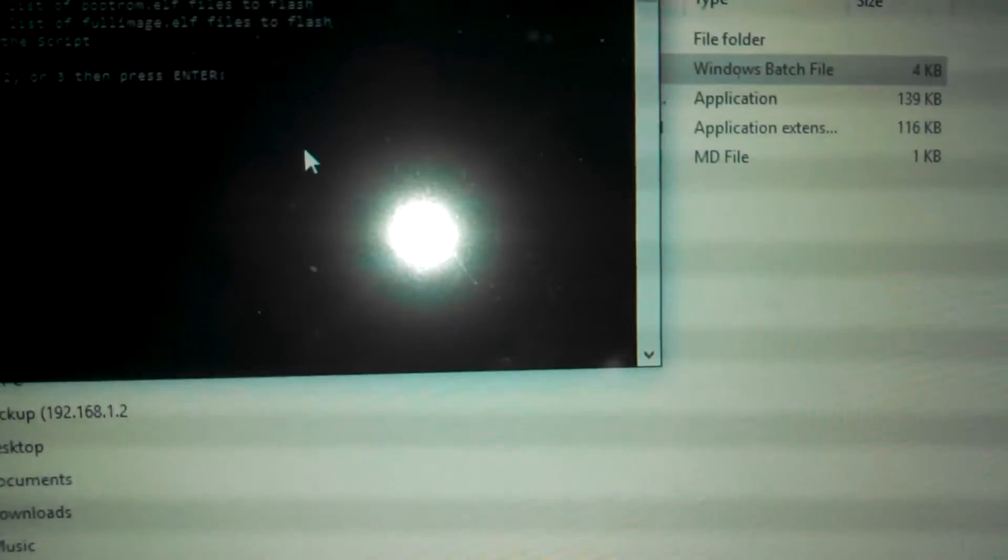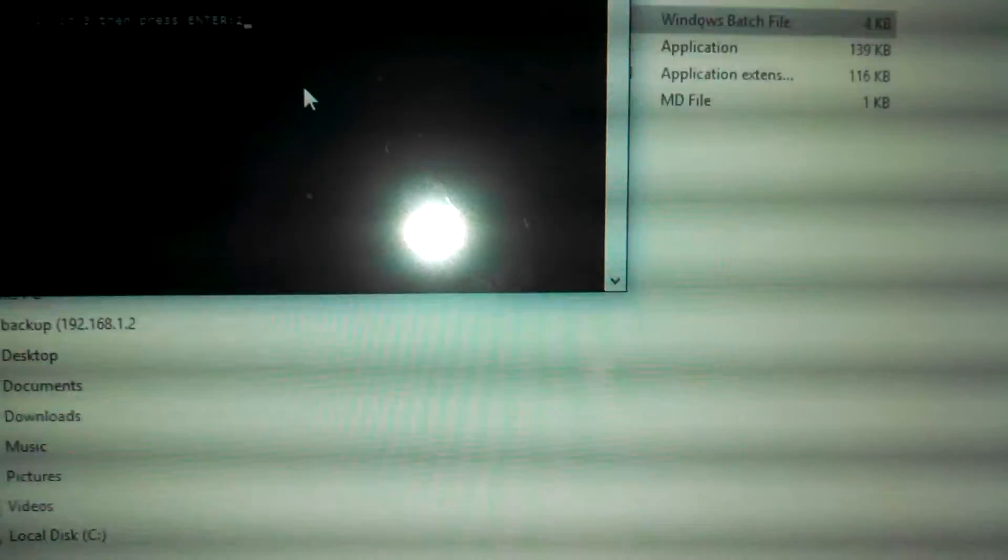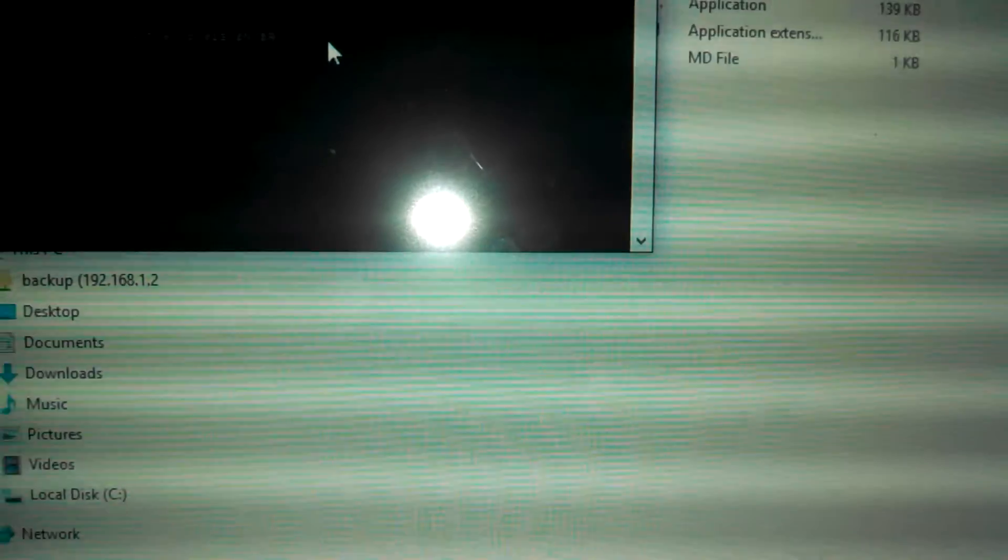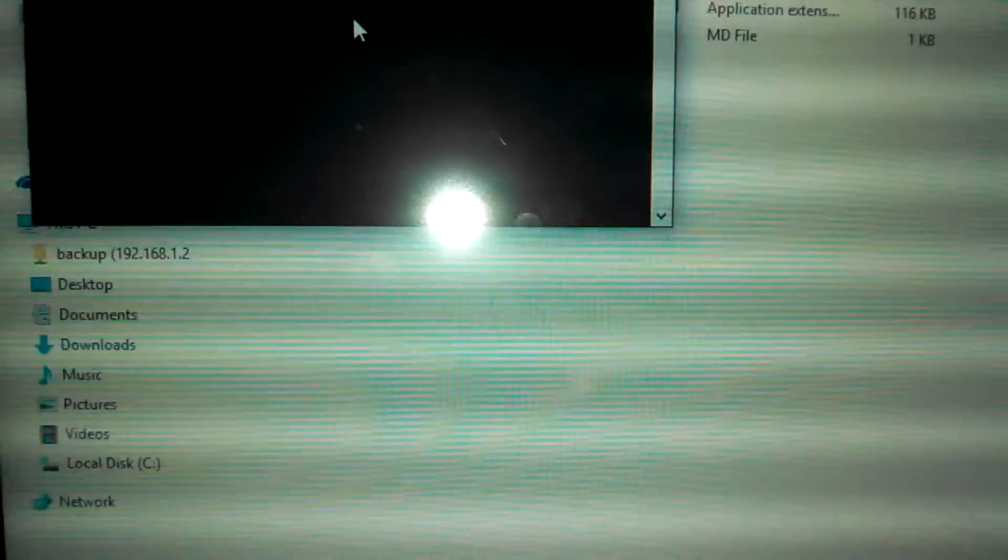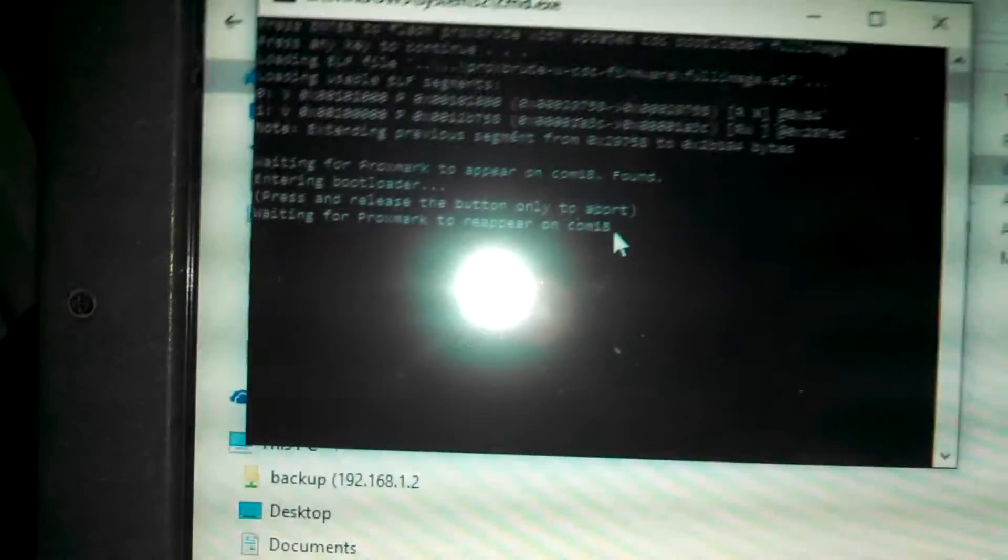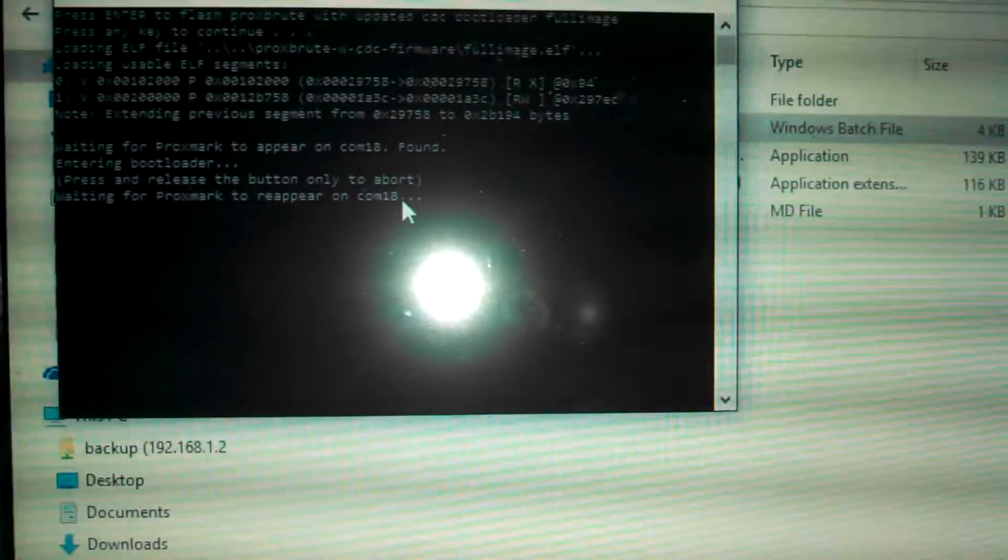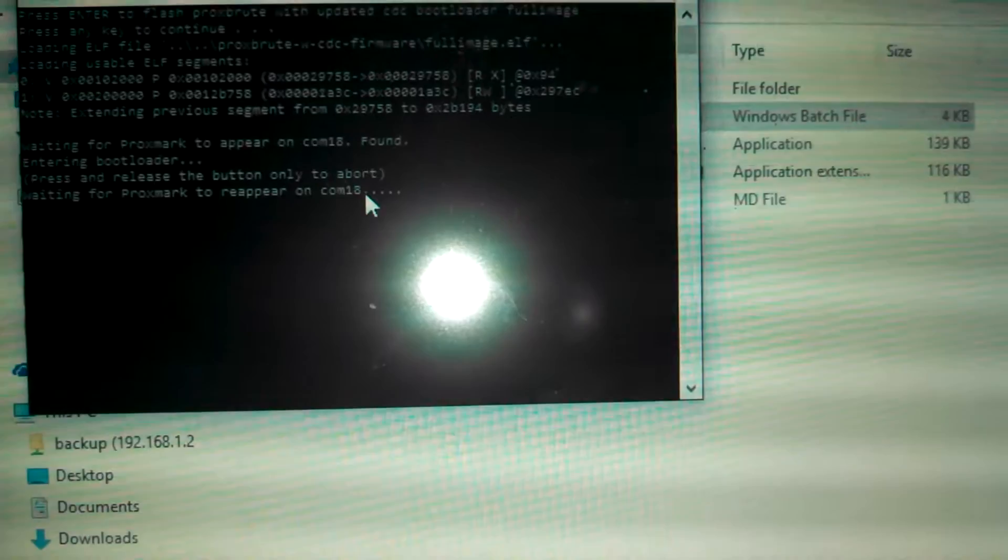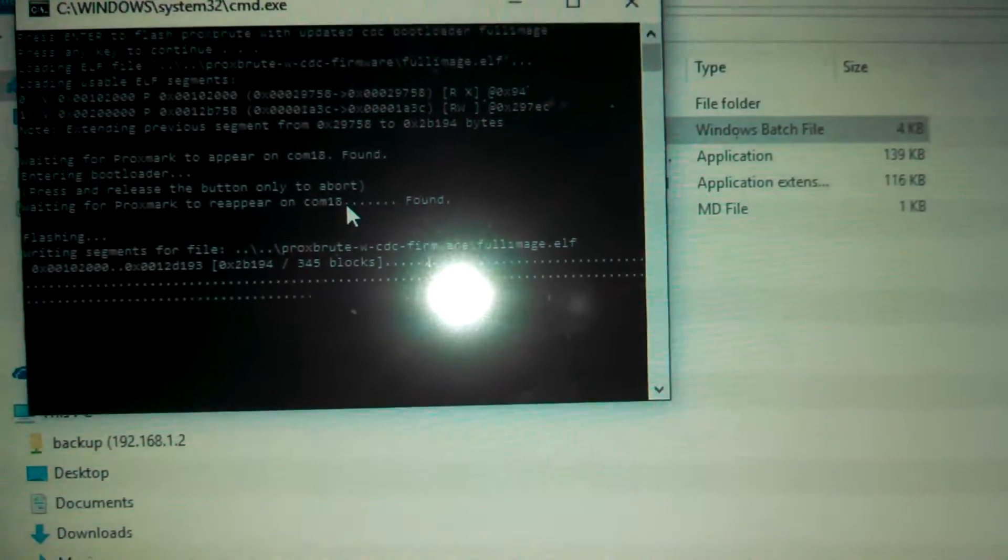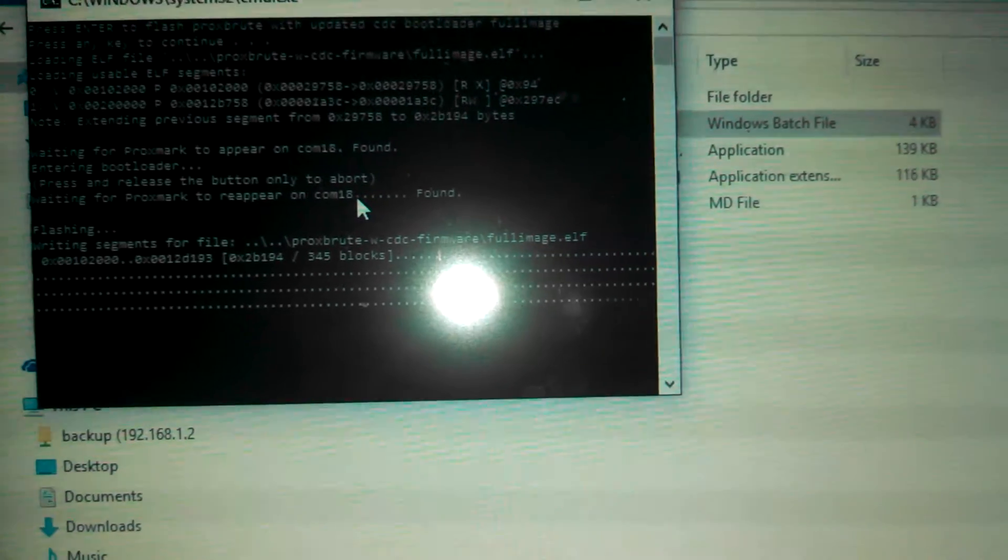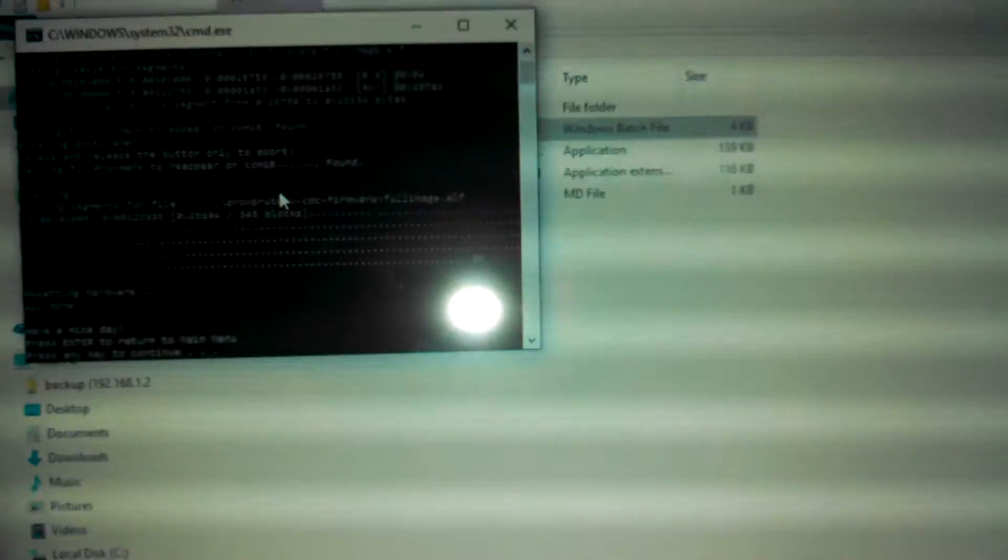Boot roms flashed. I'll hit 2 to go to the full image, hit 3 for ProxBrute, hit enter. That's now flashing. Okay, so we're done.